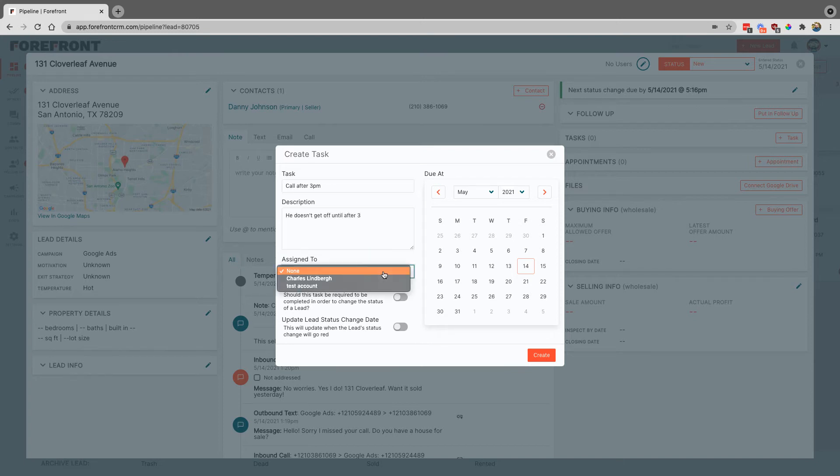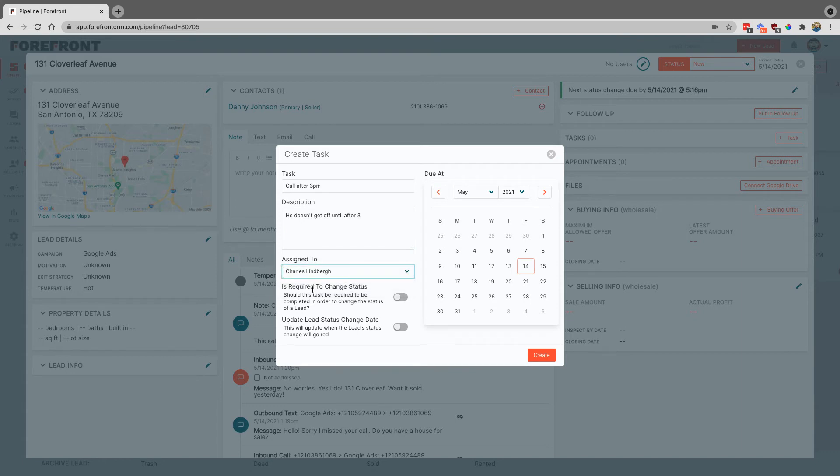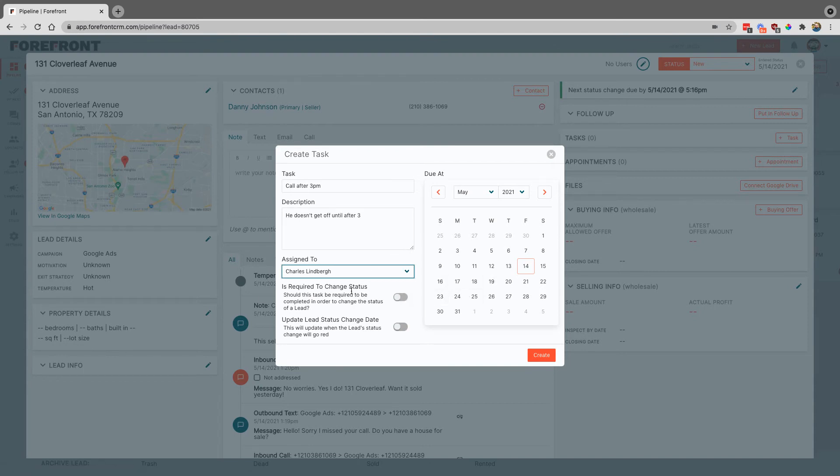Then we can assign this to someone, and then we also have is required to change the status, which basically if this toggle is on, that means that you cannot move it through the pipeline until this task is complete.